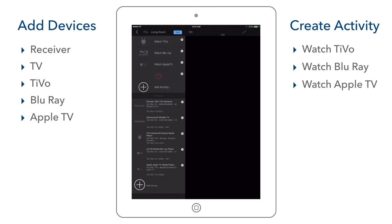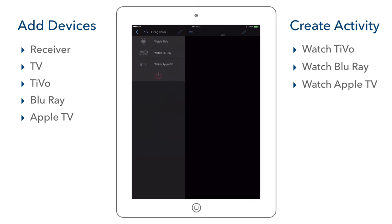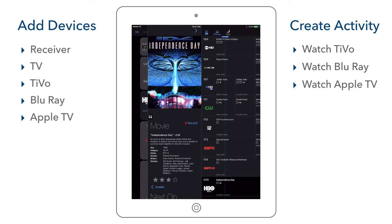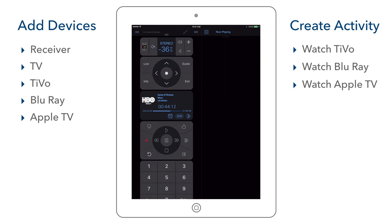We are now ready to use our activities, so we select the blue edit button to get out of edit mode. We now only see the three activities we created. Let's test Watch TiVo — the start commands are sent and the TiVo remote is shown with the volume display for the Pioneer receiver. We can also see our channel guide. Some devices such as the TiVo, Dish Network, and DirecTV provide feedback for what is currently being watched and through the Simple Service provide DVR management. We can use the guide to change channels, view more information about a show, or set a recording. We can also select DVR to view and watch recorded TV.